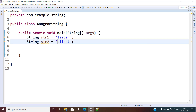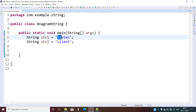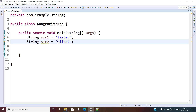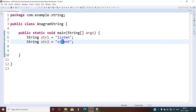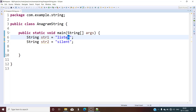Another example you can take is 'earth' and 'heart'. Each and every character — how many times it is present in the first string, the same number of times it should be present in the second string as well. This applies for all the characters in the given strings. Order doesn't matter — the N character may be in the last position in one and second-last in the other, so that doesn't matter.